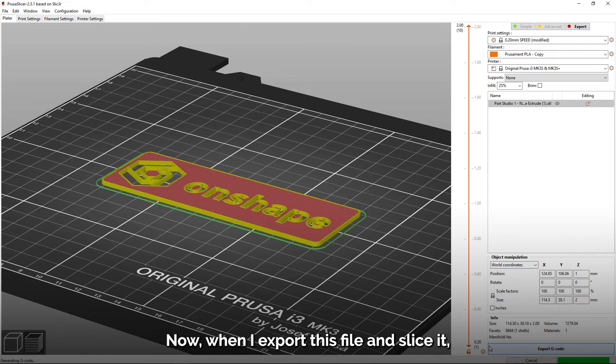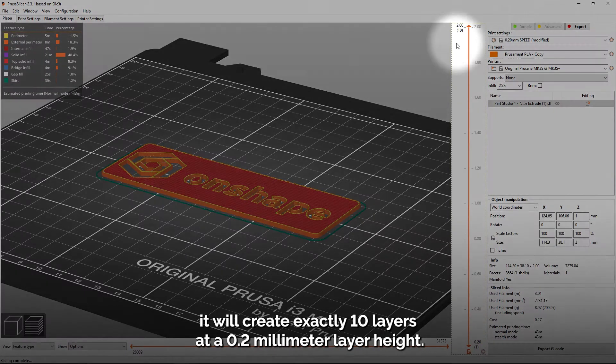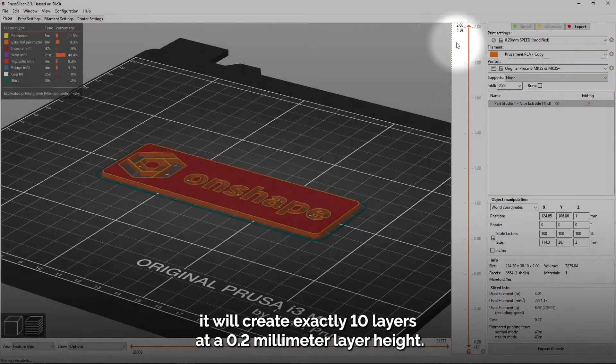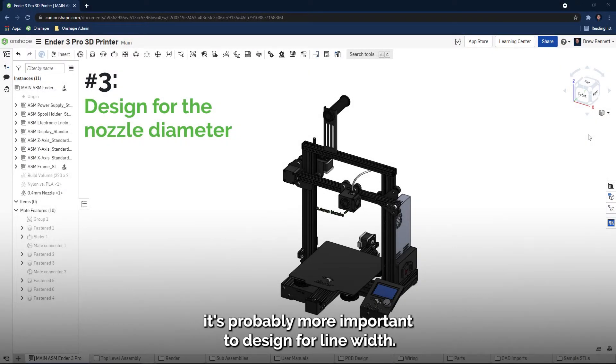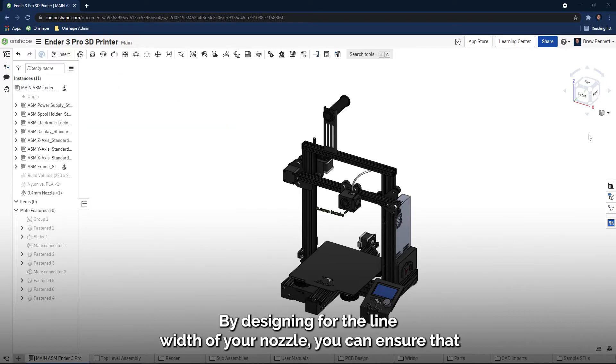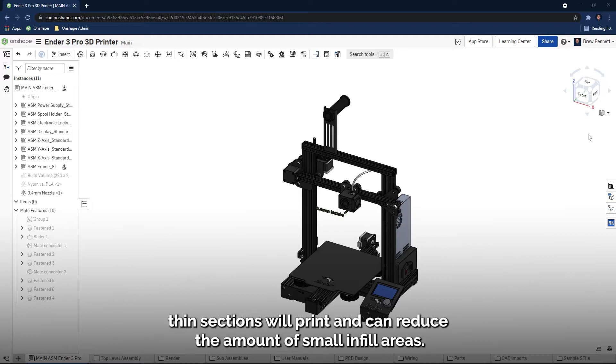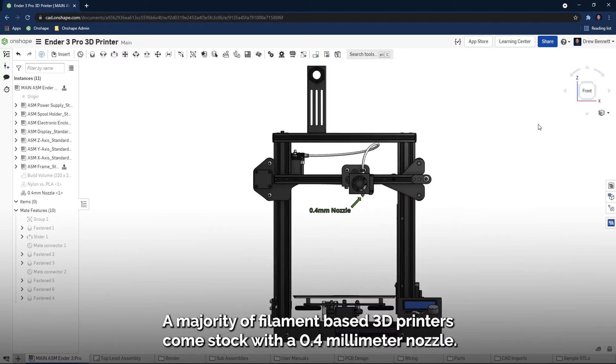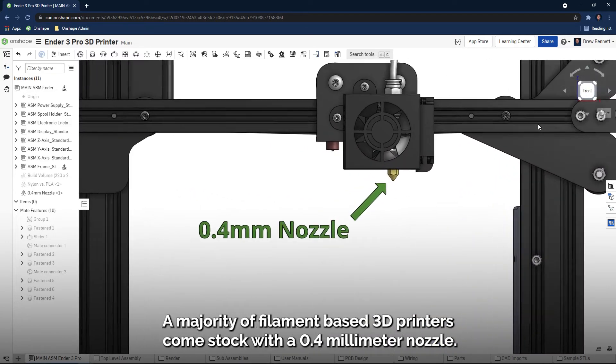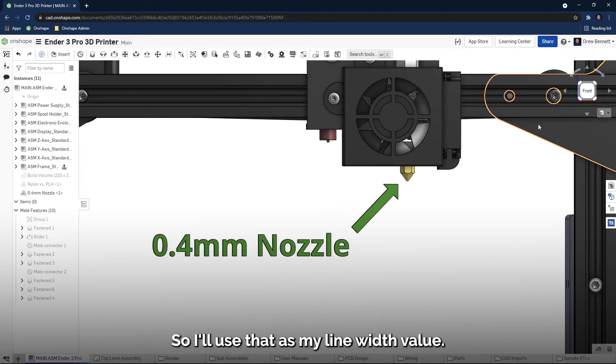Now, when I export this file and slice it, it will create exactly 10 layers at a 0.2 millimeter layer height. Similar to designing for layer heights, it's probably more important to design for line widths. By designing for the line width of your nozzle, you can ensure that thin sections will print and can reduce the amount of small infill areas. A majority of filament-based 3D printers come stock with a 0.4 millimeter nozzle, so I'll use that as my line width value.